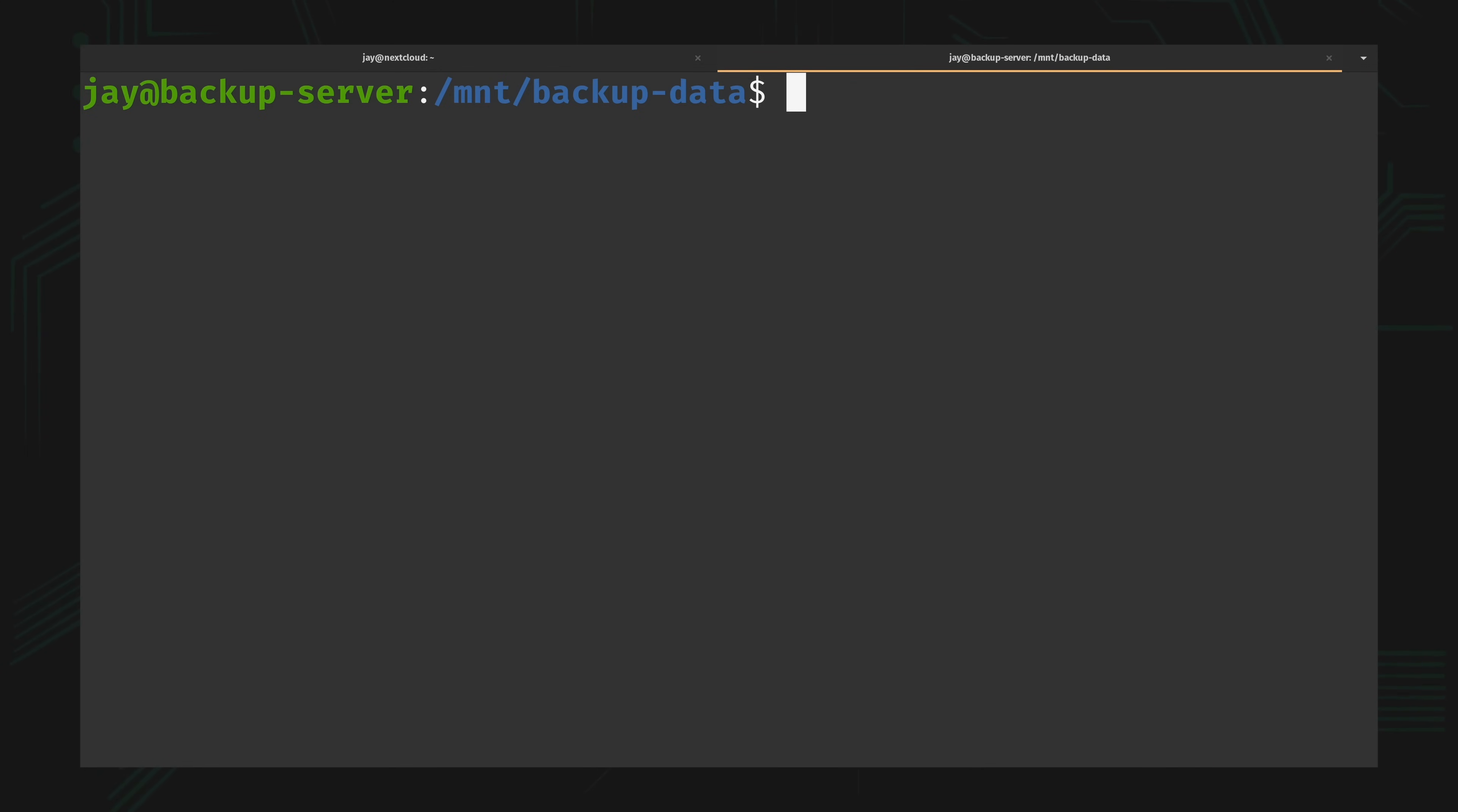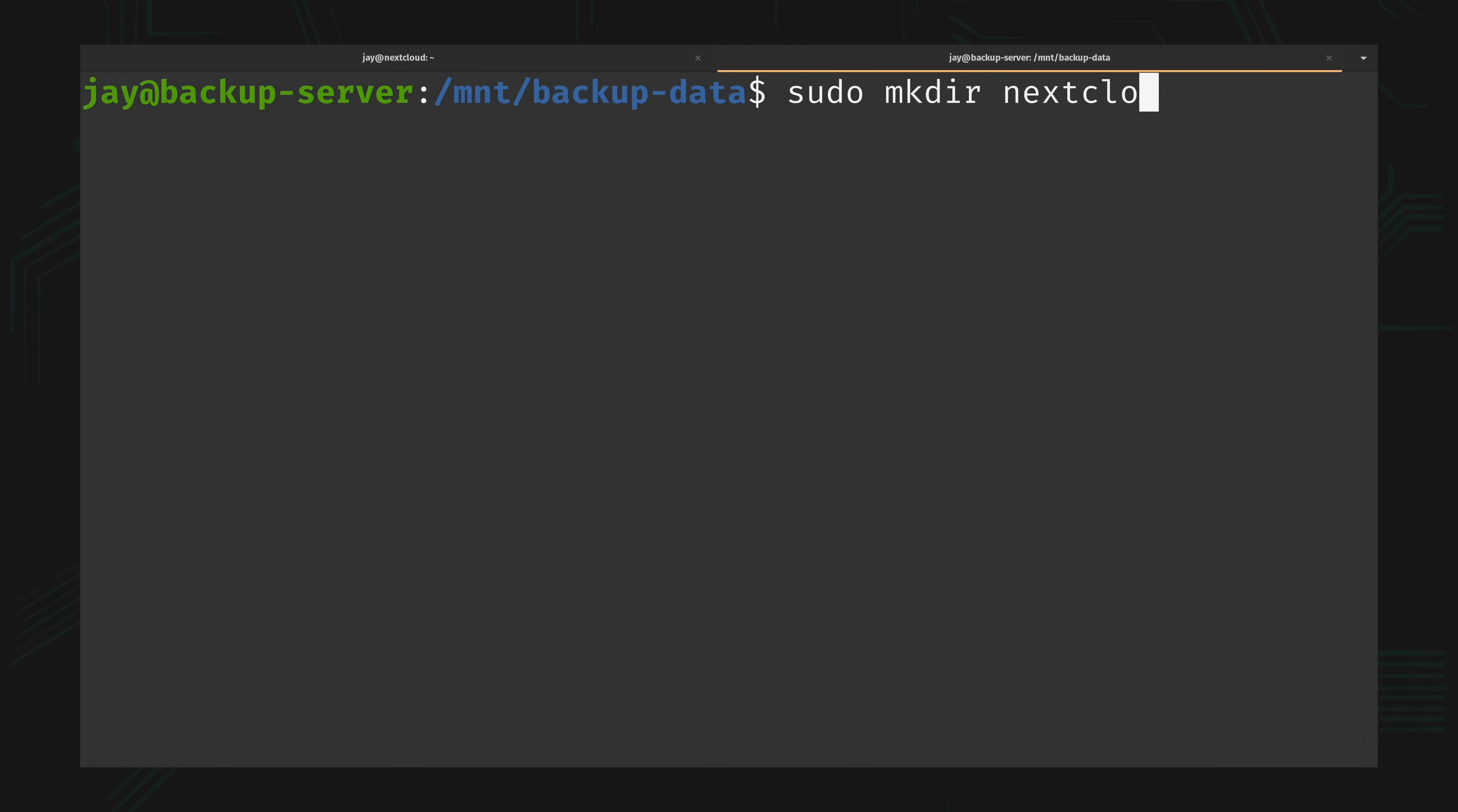So what I'm going to do is make a new directory. I'll name the directory after the domain name for my Nextcloud server. In my case that's nextcloud.learnlinux.cloud.